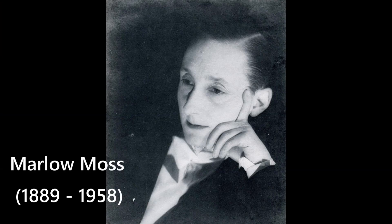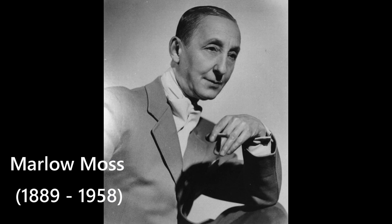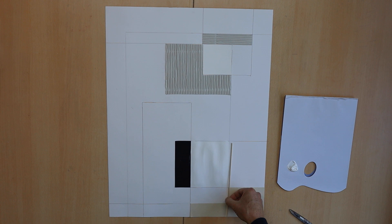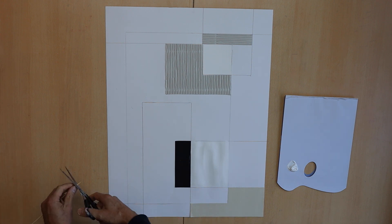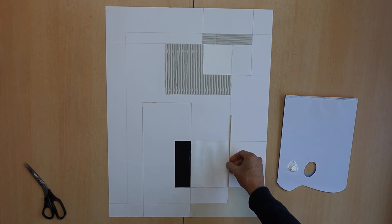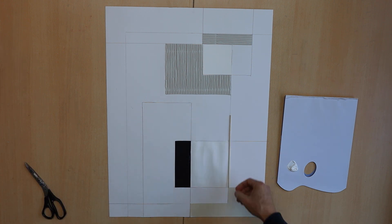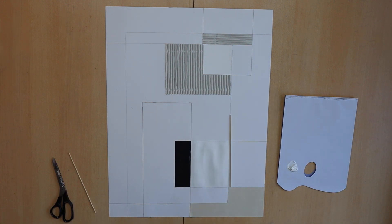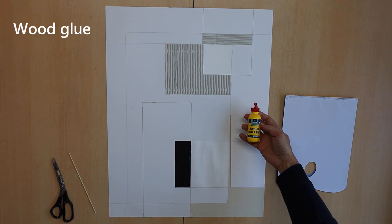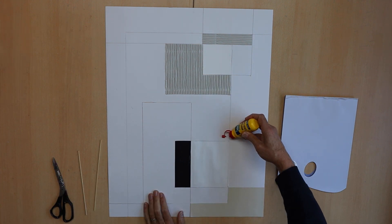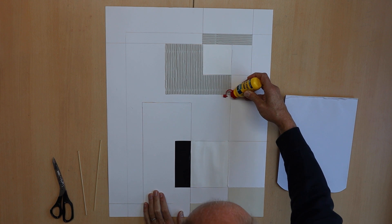At my painting course the question popped up, why have we never heard of Marlowe Moss before? One of the reasons is we live in the Netherlands and Piet Mondrian was born here and is, even today, very present in our country. Someone producing similar work will not get as much attention here.